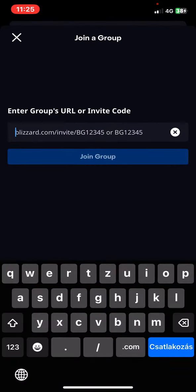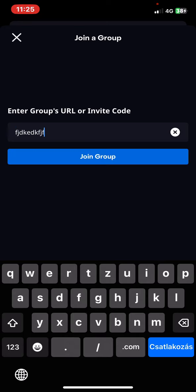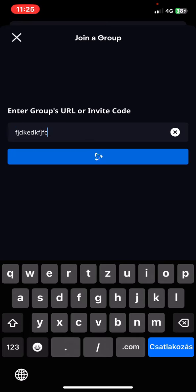So in order to join this group you need to enter the group's URL or you need an invite code that you have to type in here and once you did that just click on the join group button.